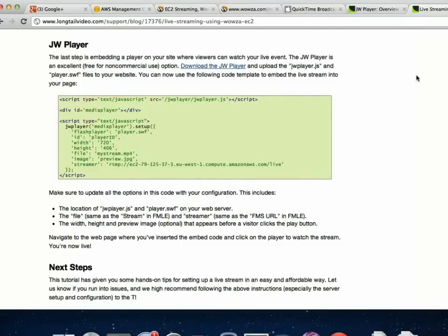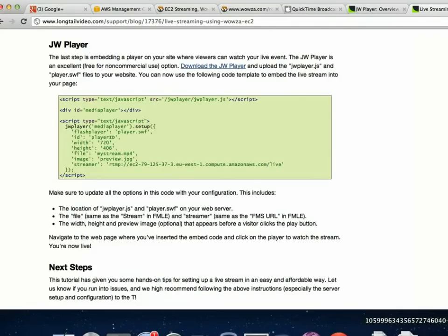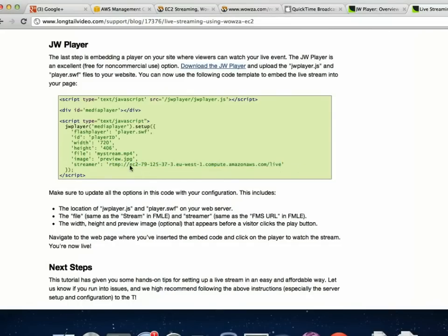So there are three parts: the Amazon portion, the broadcasting piece, and the Flash Player. Once you get the Flash Player all set up and know it's working, it'll work every time after that — I've never had to make any changes to the DTLT Today site. Without the Elastic IP, you'd have to go into the Flash Player code and change the IP address every time. The broadcaster and the Flash player both ask for that specific address to point to.